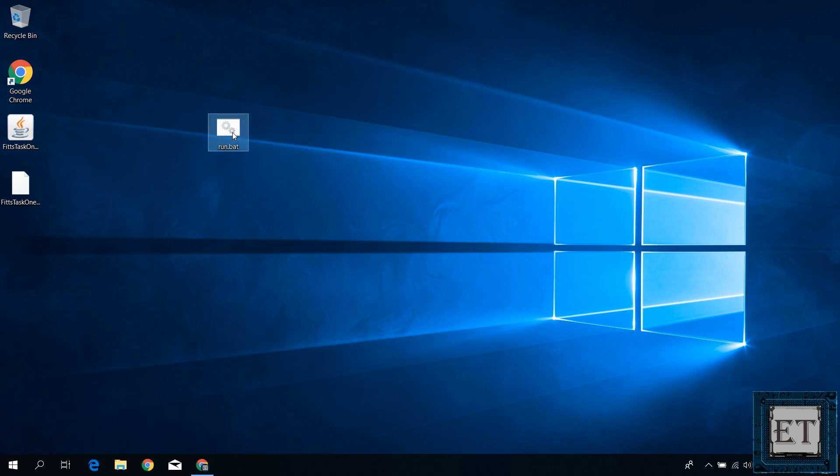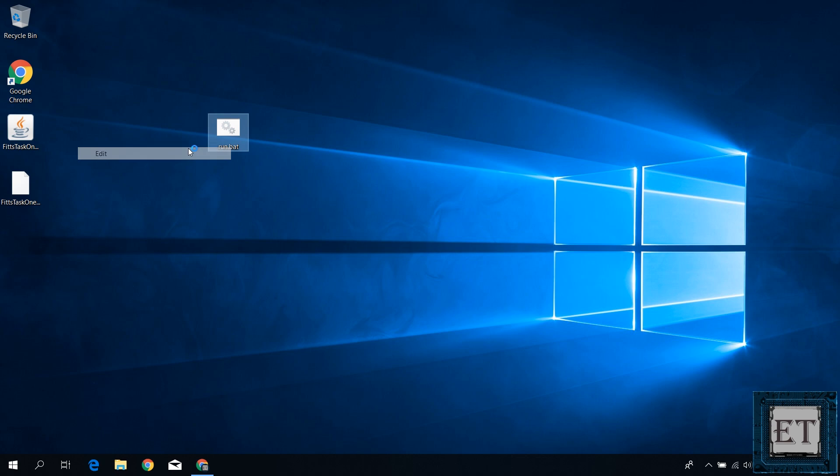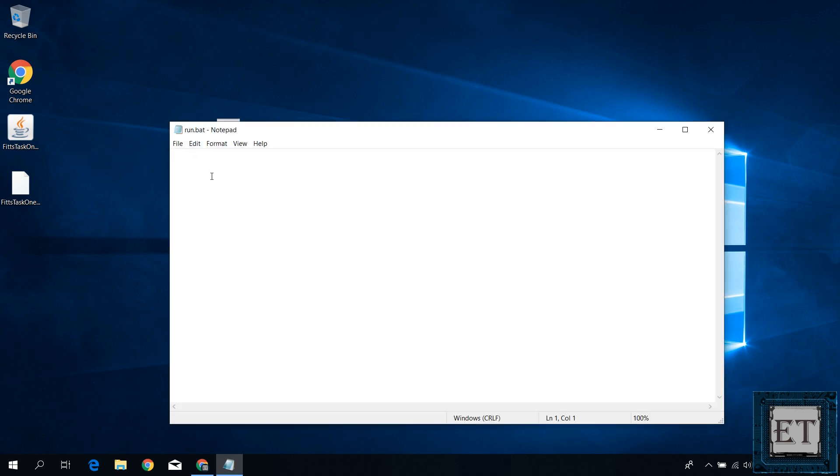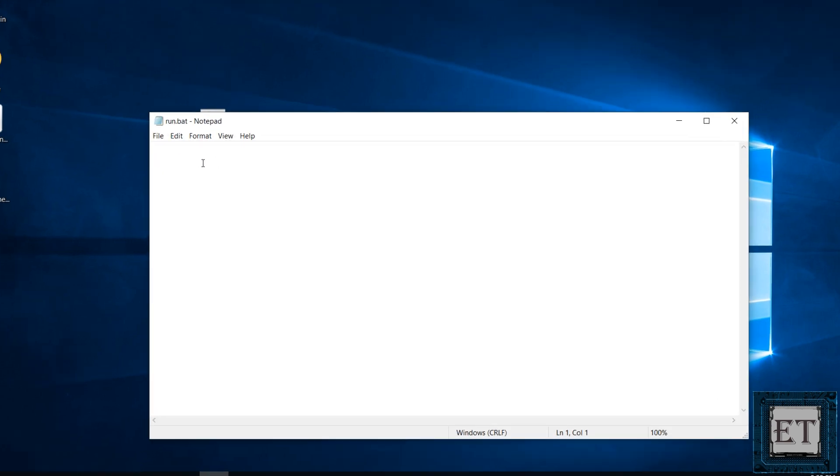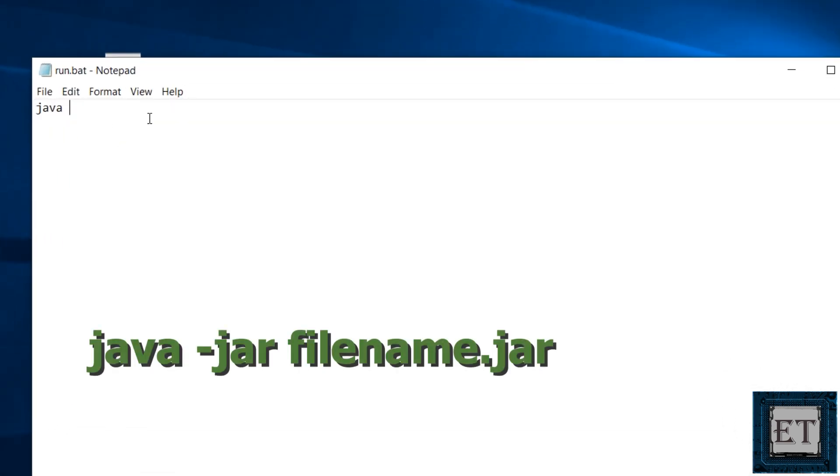Now right click on the bat file and select edit. It should open up a blank notepad like this. Here type in java space dash jar space and then the name of your jar file including the .jar extension.